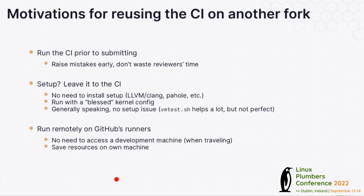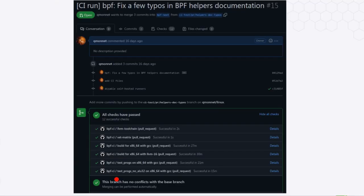I created a pull request to test some BPF changes I was about to submit upstream. I added that commit in the middle to add the CI files, and we can see at the bottom that all the checks are green — which is what I wanted. I'd like to encourage you to do the same and reuse the CI.